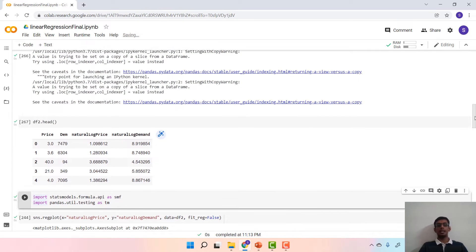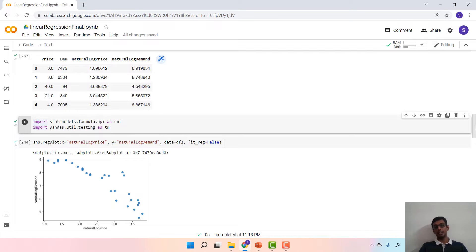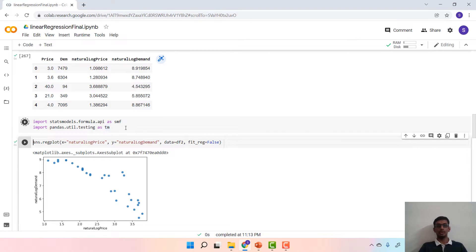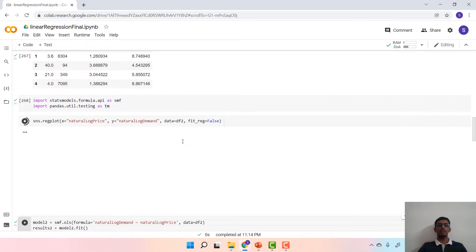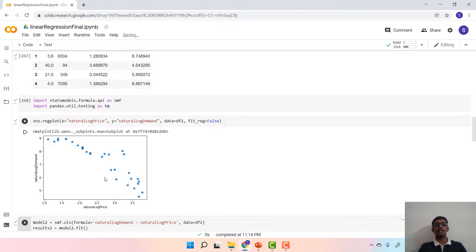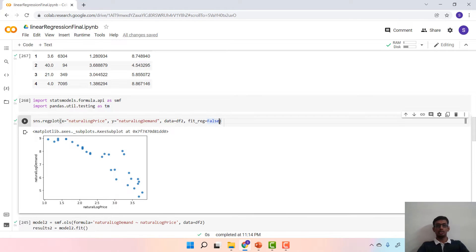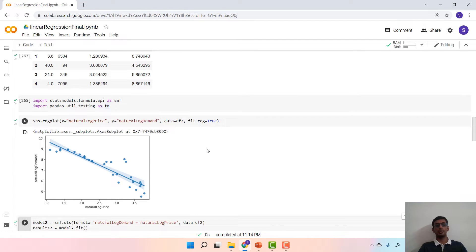There are two ways of implementing linear regression in Python. You could either use statsmodels or you could use sklearn. We will first look at how to use statsmodels to implement linear regression and then subsequently look at sklearn. For that, we import the required packages and then use sns.regplot to see how the scatter plot between natural log of price and natural log of demand looks. If we set the regression line to true, we obtain the regression line corresponding to this.